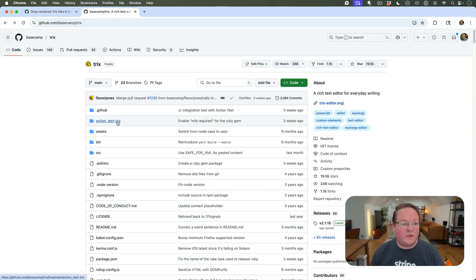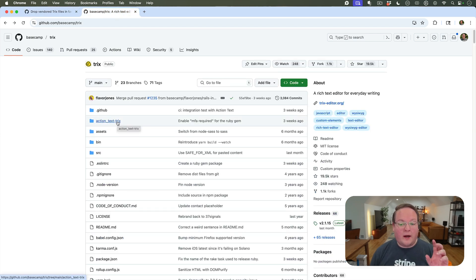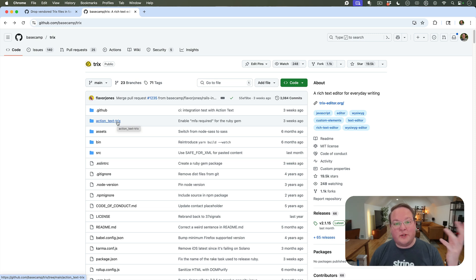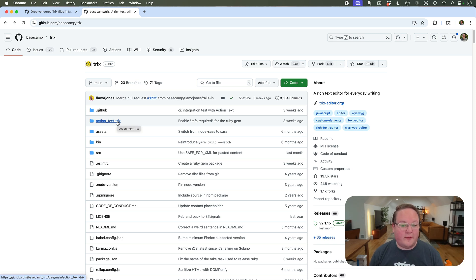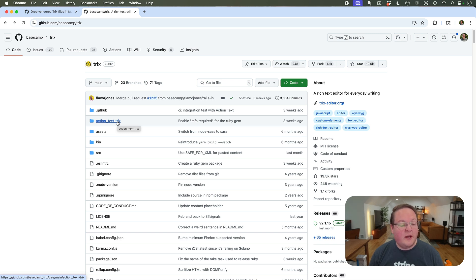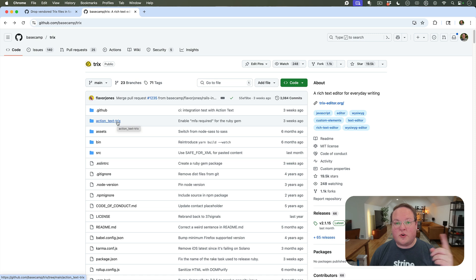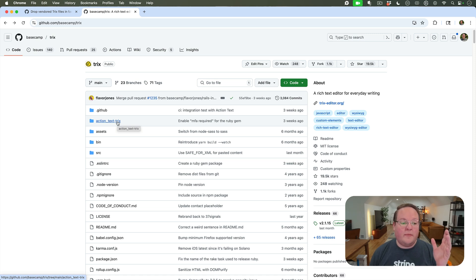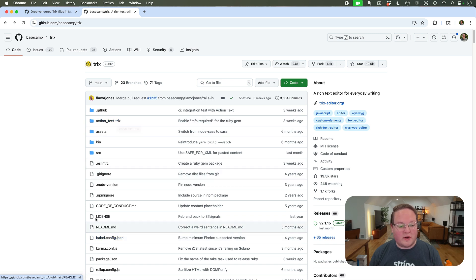This lives inside the Trix repository. This may be preparation for the new editor that Jorge was teasing recently. This is really useful because whenever Trix has a security update, this gem can be built and released right alongside the node module.